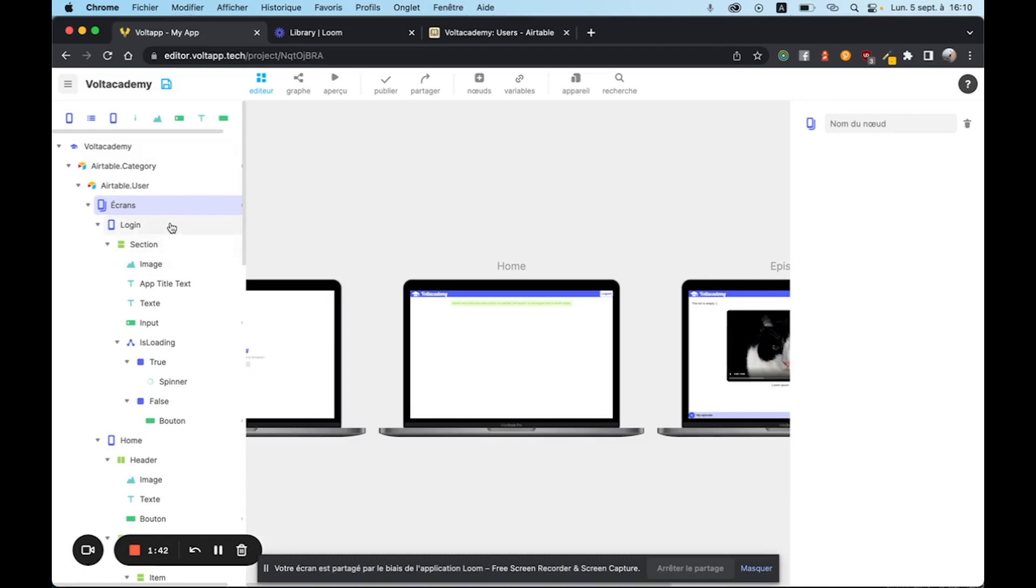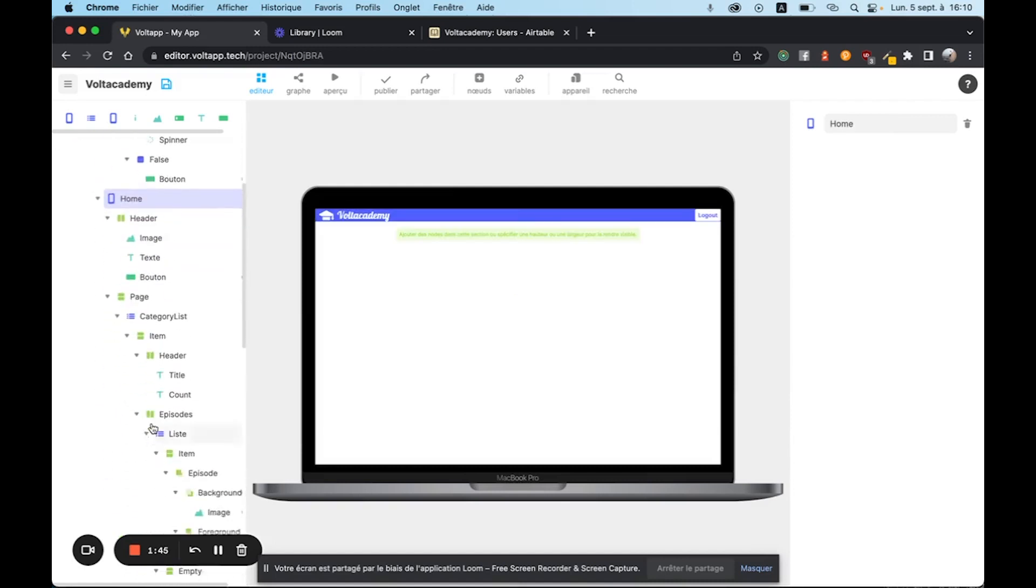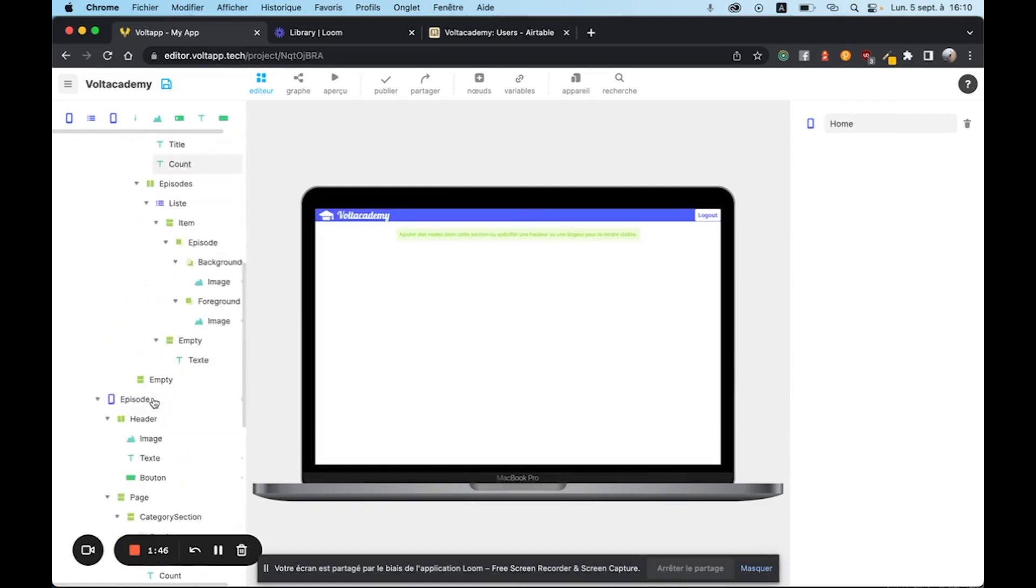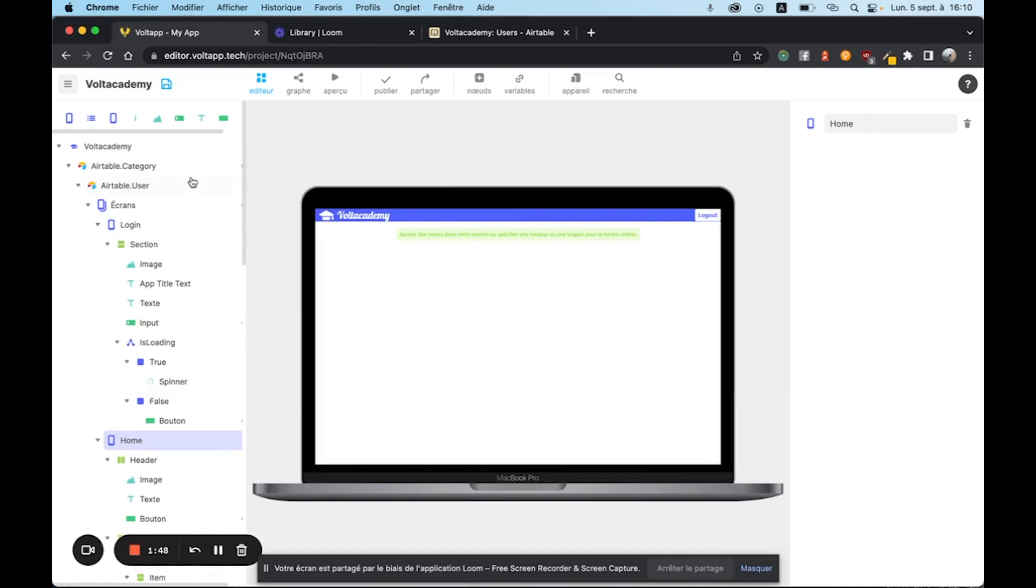the screens are what will allow us to manage the different pages of our application. We'll have a login page, a home page, an episode page, and so on. All of these pages will be manipulated by the user and automatically handled by the account system.